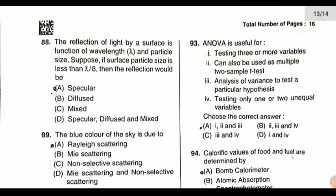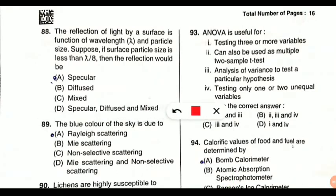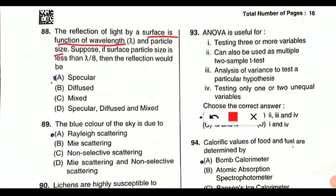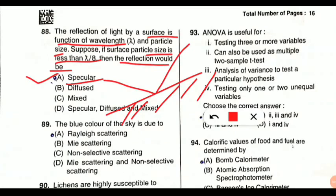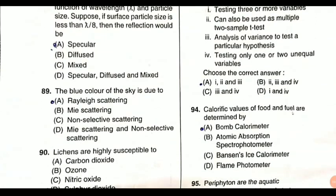Question 88: the reflection of light by a surface is a function of wavelength and particle size. If the surface particle size is less than lambda by 8 — that is, less than one-eighth of the wavelength — then the reflection would be of specular type. Specular means regular reflection, as in the case of a plane surface like a mirror. A very small particle size on the surface makes it equivalent to a plane surface, producing specular reflection.